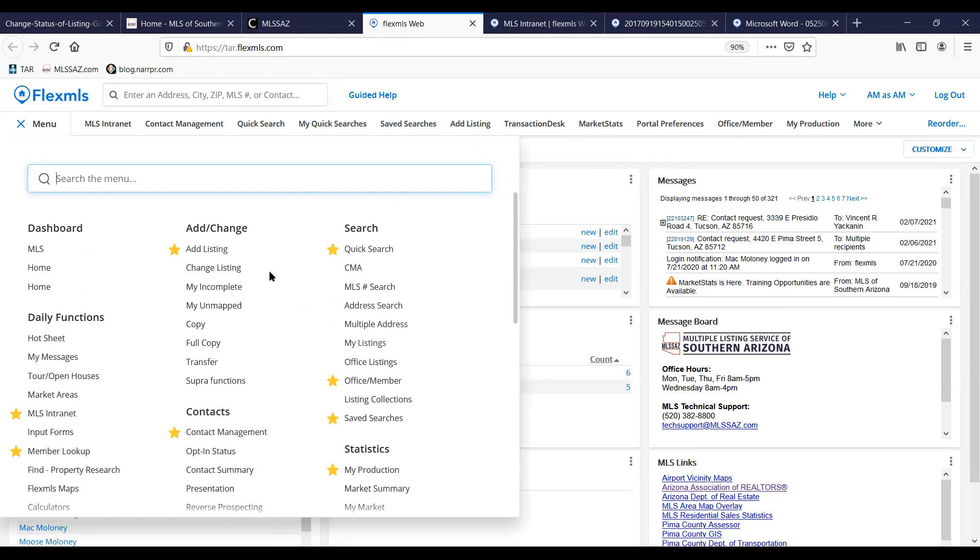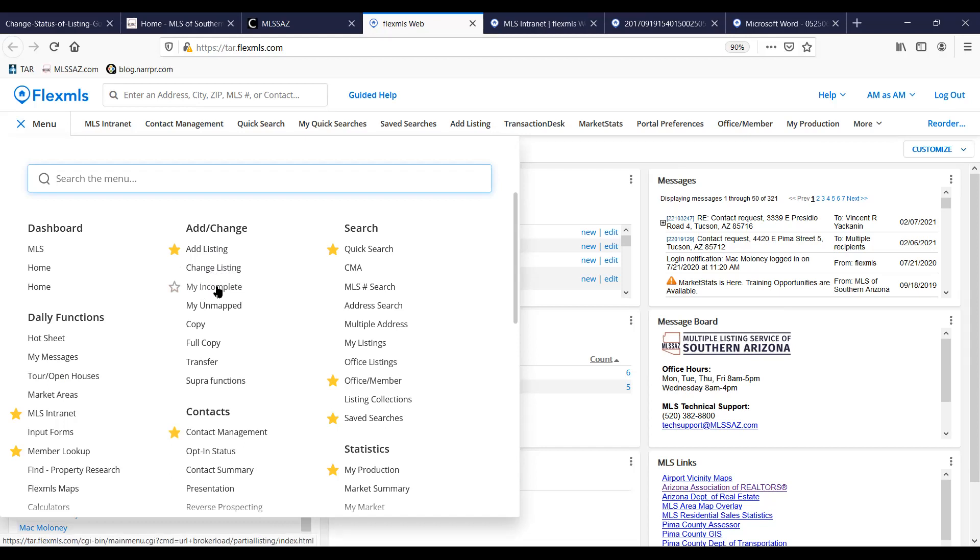If you're looking to change the status of the listing or you cannot find your listing, you might find those options under the add change category. Change listing if you're changing the status or my incomplete might be where you would find a listing that you haven't been able to find before. But if you're pretty sure positive that you put in that listing but you just can't find it, check under menu under my incomplete and you might find it there.